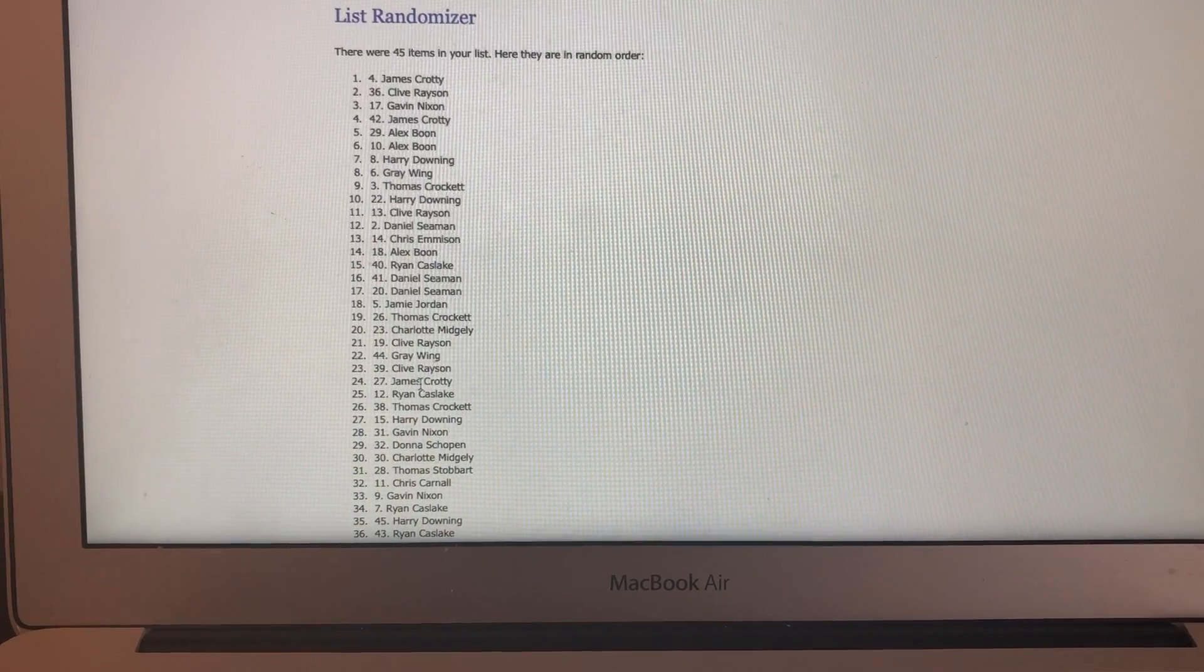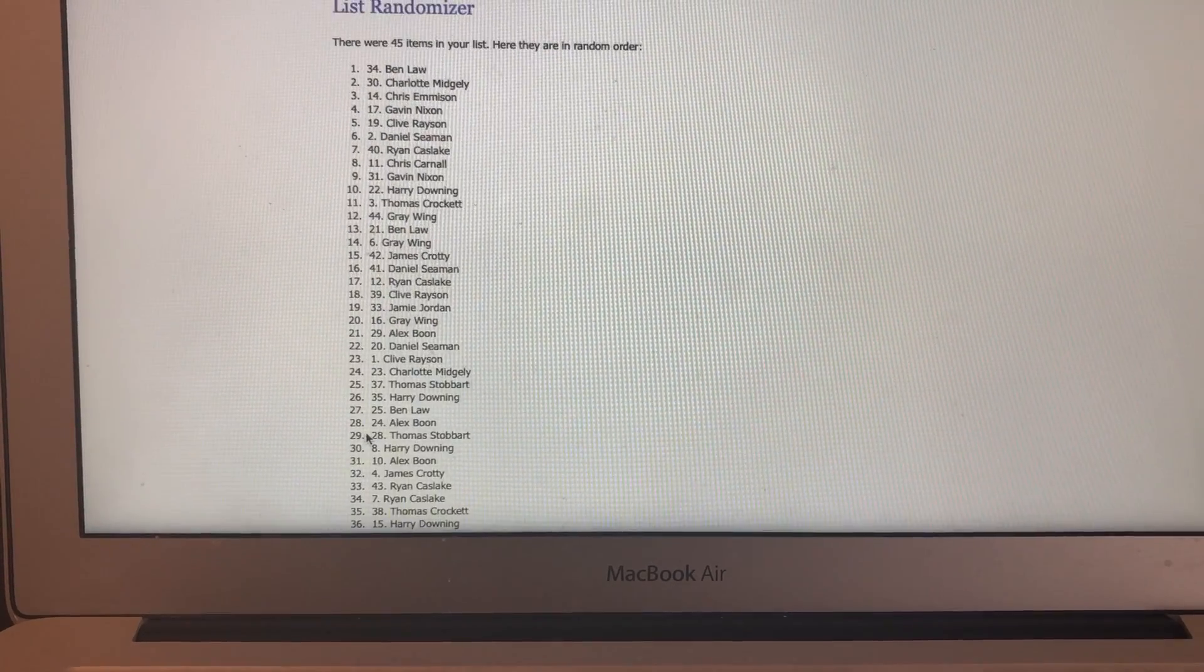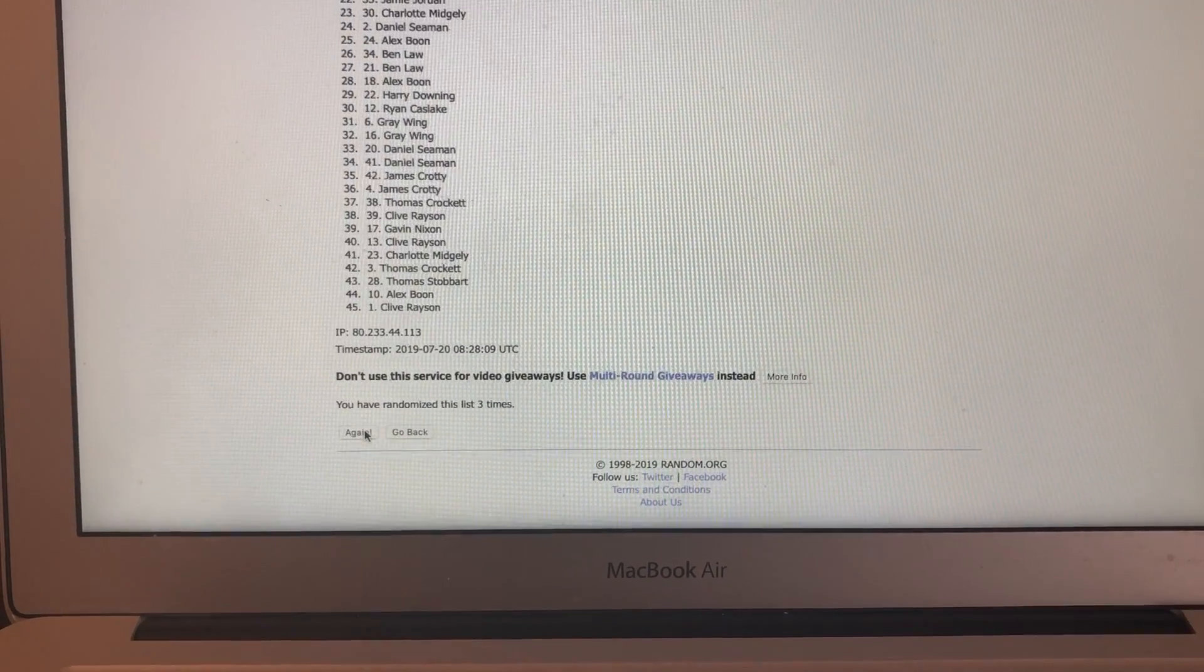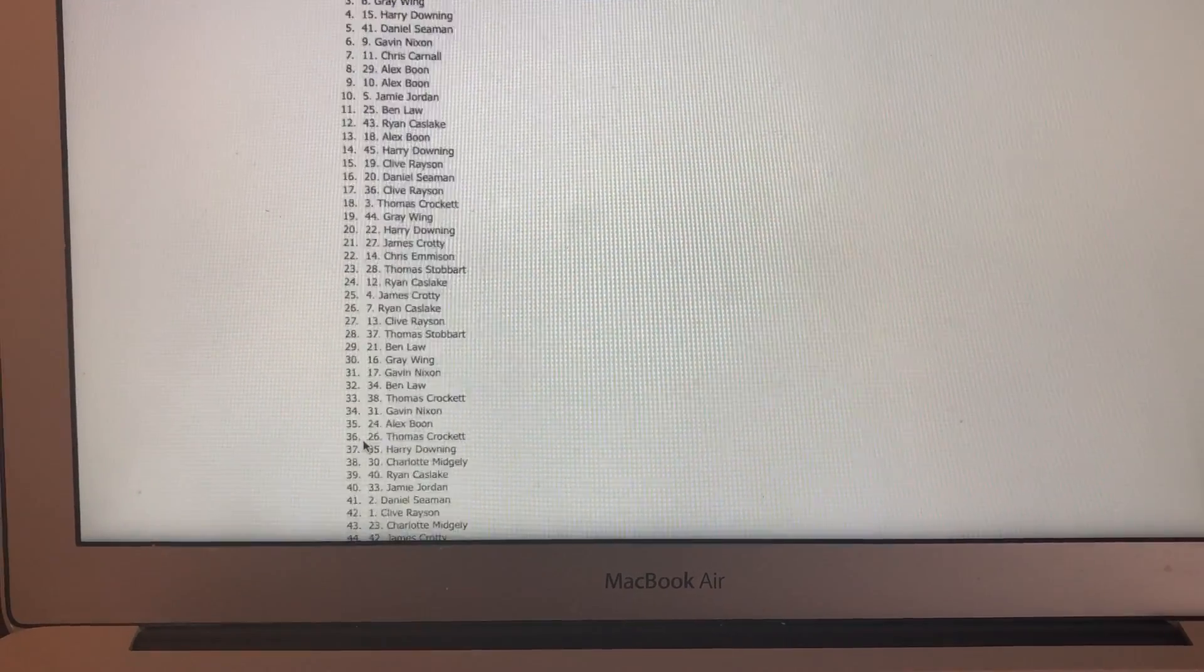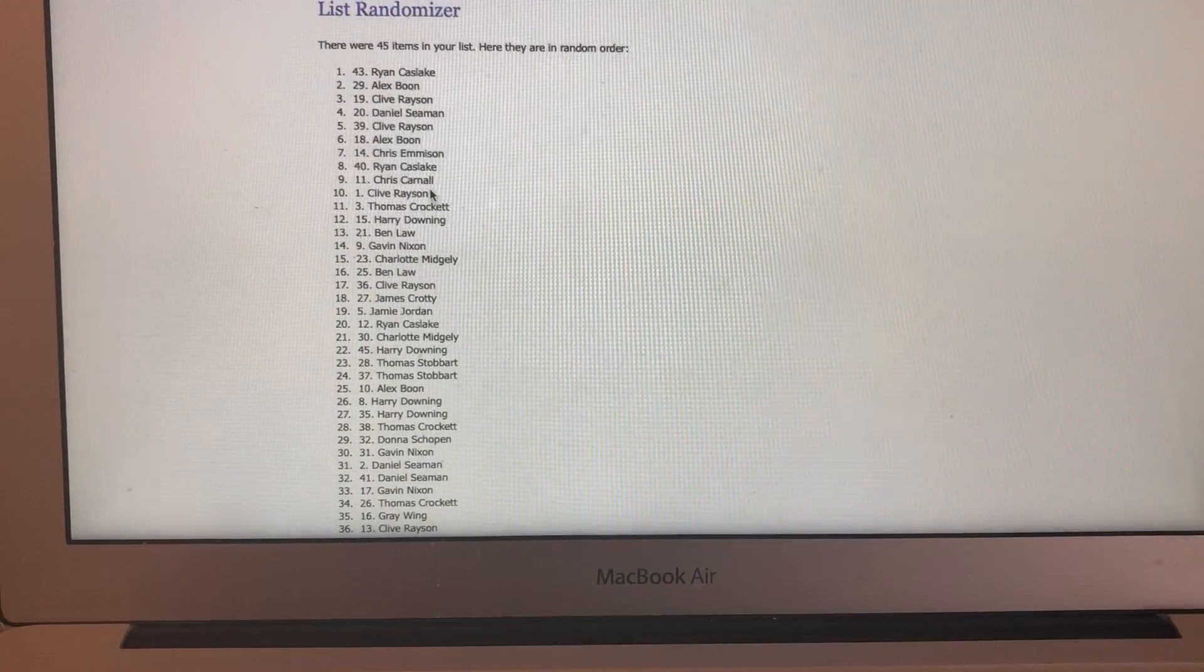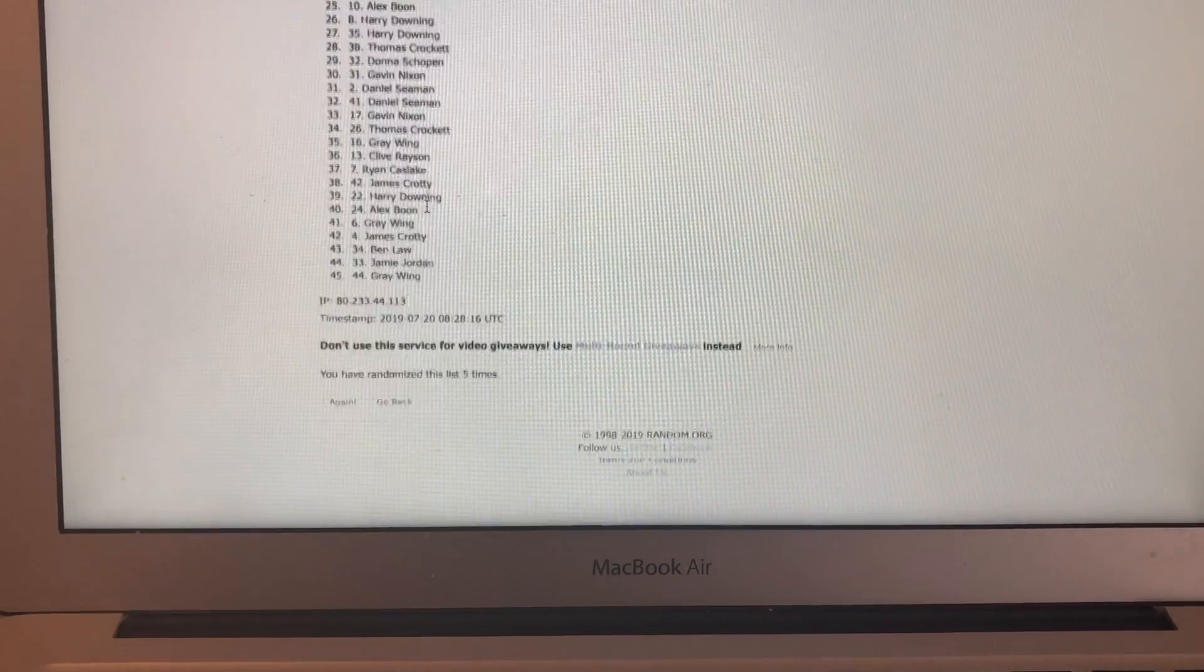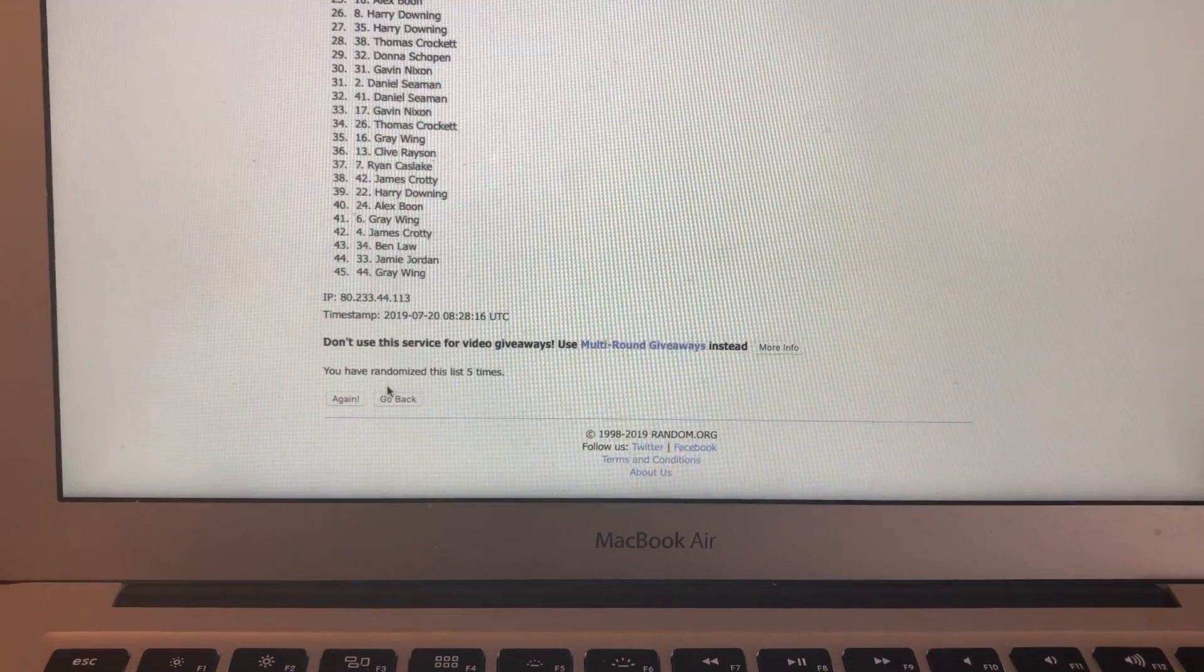Randomize. So there we go. Number one. Number two. Number three. Number four. Number five. So let me just pause at this junction. Ryan, you're coming in number one, buddy. Alex, number two. Okay. On we go. So that's five.